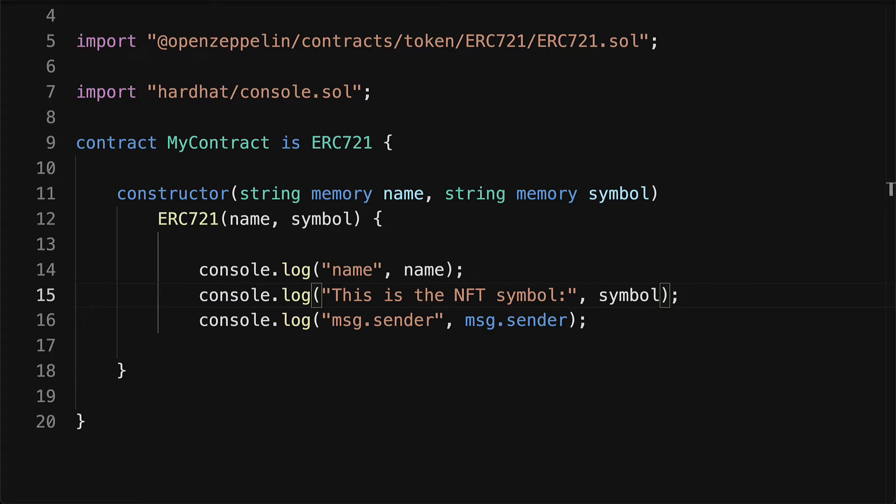Coming up next we're going to learn how to deploy our contract to a local blockchain network.